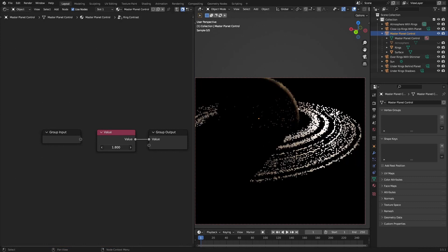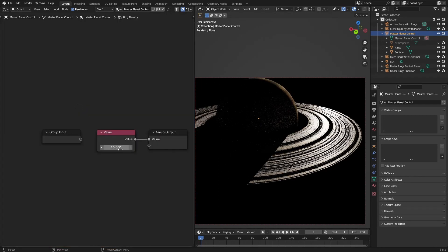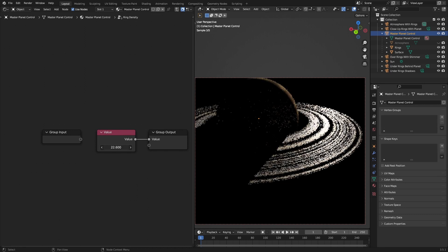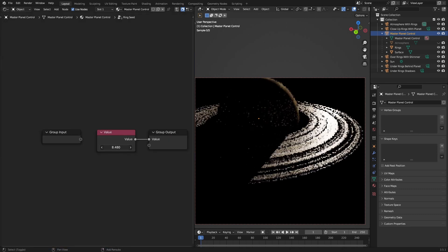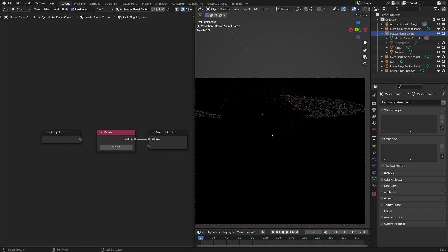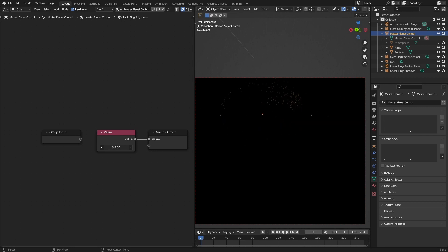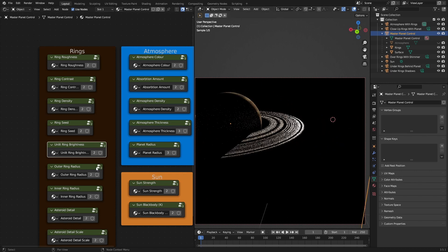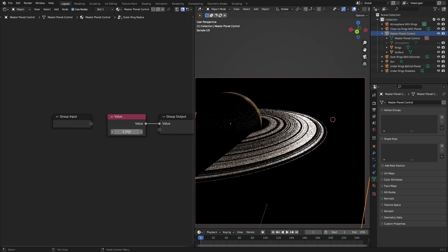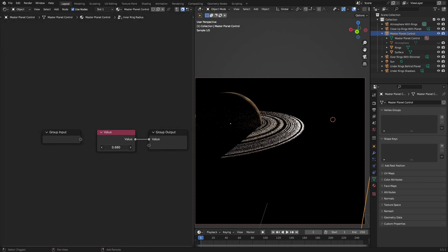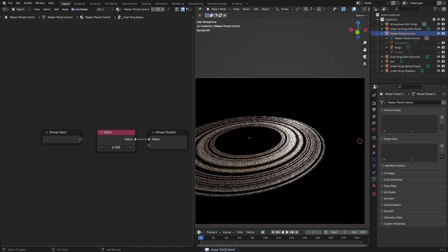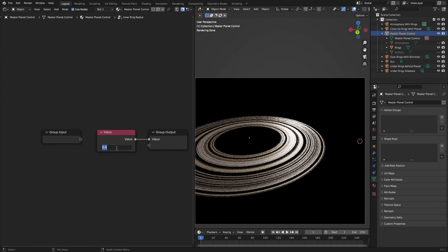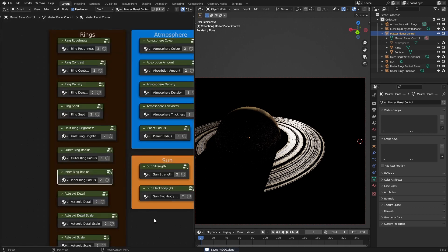Ring contrast. Ring density. So if I set this to zero, obviously there'd be nothing there. So you can change the ring density, the ring seed. You can change the unlit ring brightness under here. And you can make it as bright or as dark as you want. But this is the cool part. You can change the outer ring radius all the way up to three. And you can change the inner ring radius. And the planet radius is one. But even if you set this to point four, it will not go inside the planet radius.